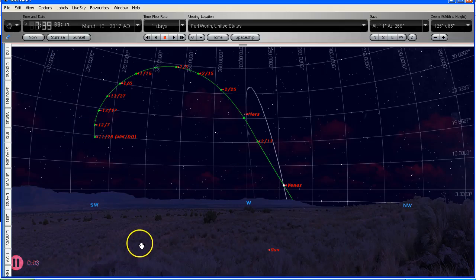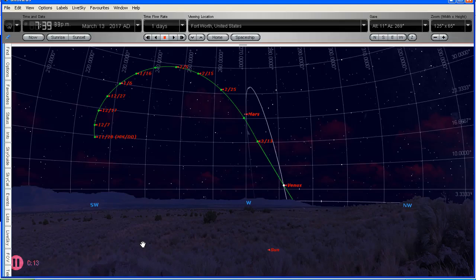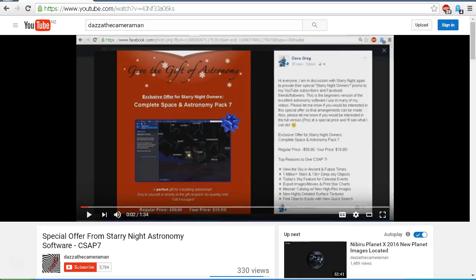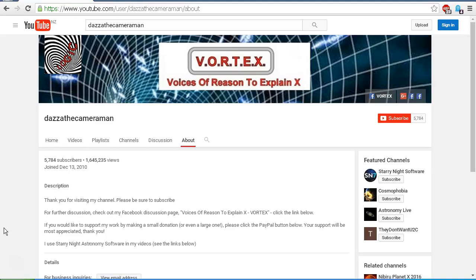And by the way, if you're impressed with the astronomy software that I'm using, it is Starry Night Pro. I'm using version six. And if you're interested in this astronomy software for yourself, I did recently do a video about a special offer from Starry Night astronomy software's complete space and astronomy pack version seven. I'll put a link in the description area to that video, and you can check that out for yourself. As always, do check out my Facebook discussion page, Voices of Reason to Explain X or Vortex. You'll find a link in the description area. Thank you for watching.